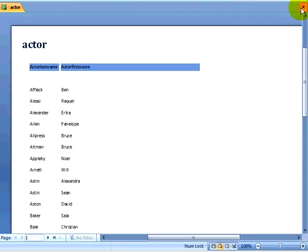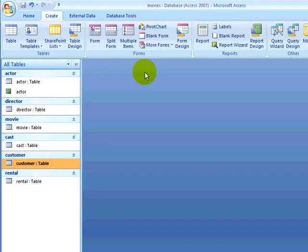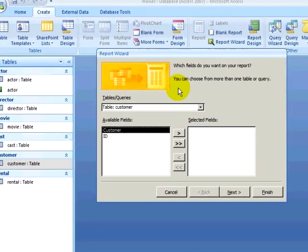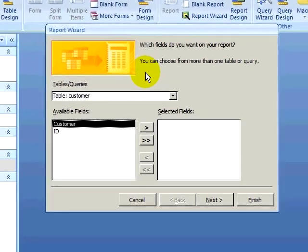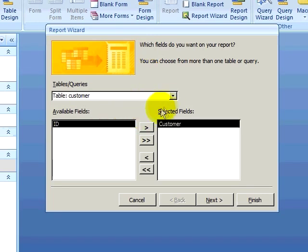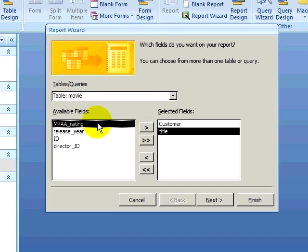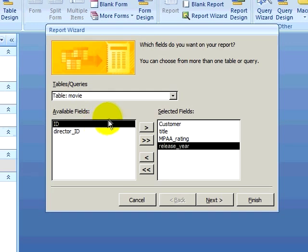Let's create another report. I click on the create ribbon, click on report wizard, and this time I want to create a report that tells me what movies were rented by each customer with the count of the movies rented. I will select the customer field, and then I will select the movie table and select the movie title, rating, and year, and then click on next.